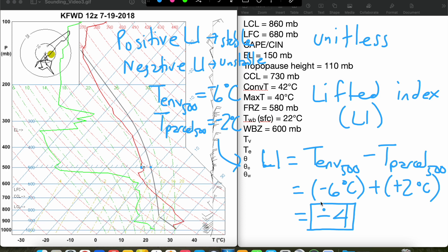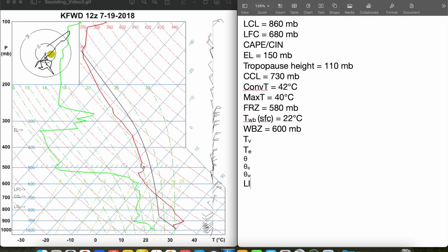A Lifted Index of negative 4 signifies that our environment is somewhat unstable. But again, it doesn't take into account a lot of different things — it only considers the temperature of the environment and the parcel at 500 millibars. It doesn't take into account any convective inhibition at other levels of the atmosphere. So just because your Lifted Index is negative 4 doesn't mean you're going to get thunderstorms for sure, even though it suggests the atmosphere is unstable. We'll log our Lifted Index here as negative 4.